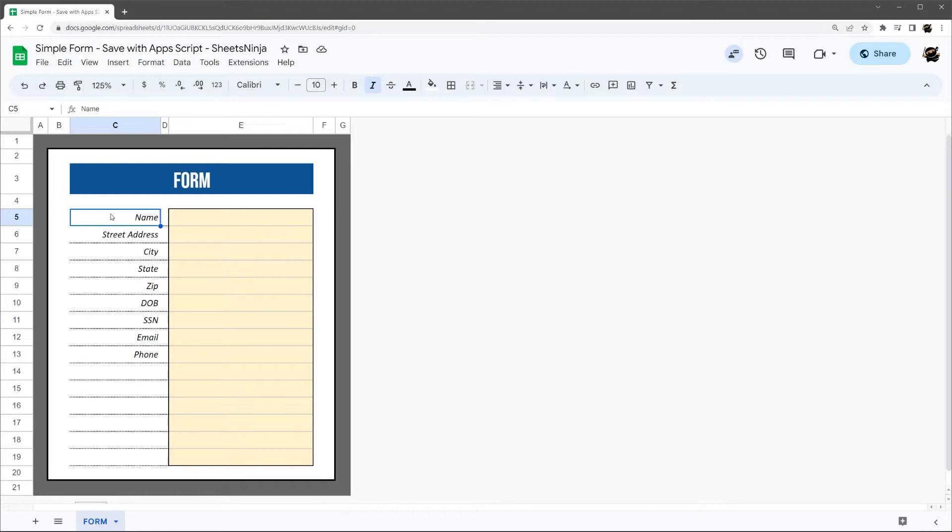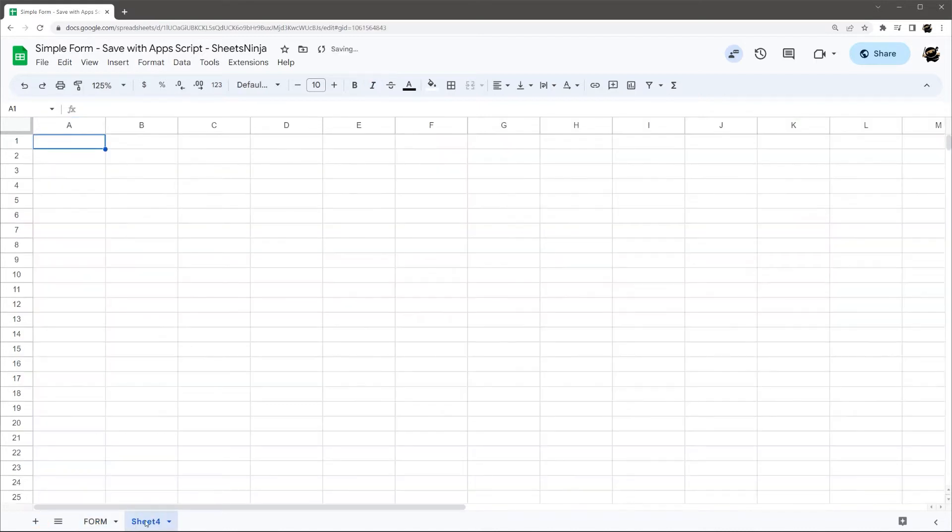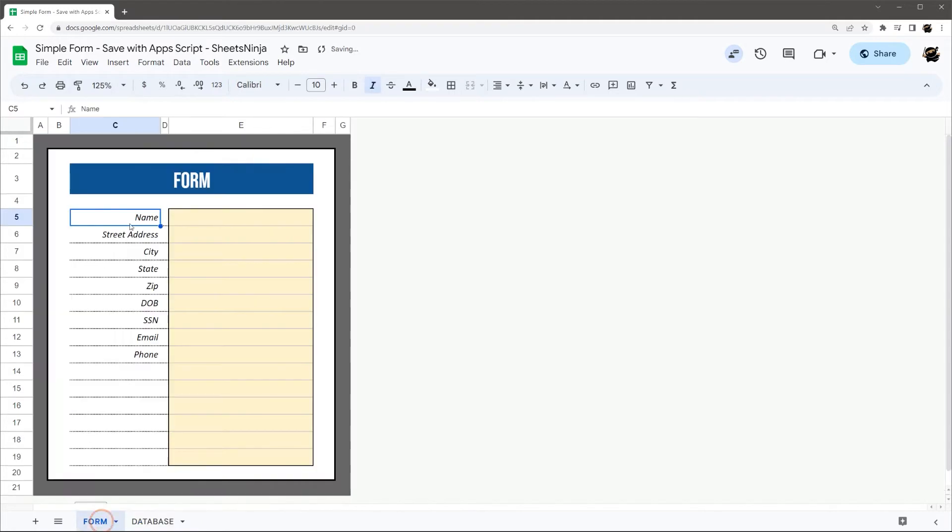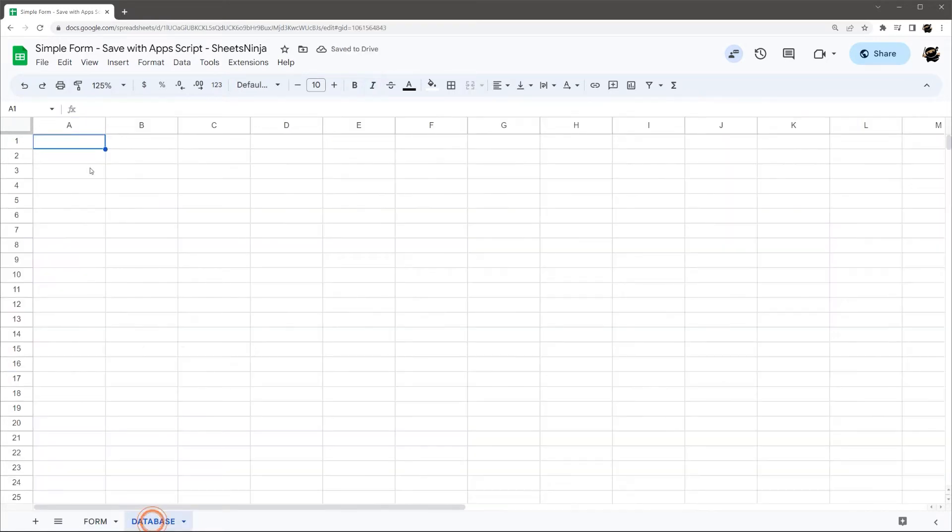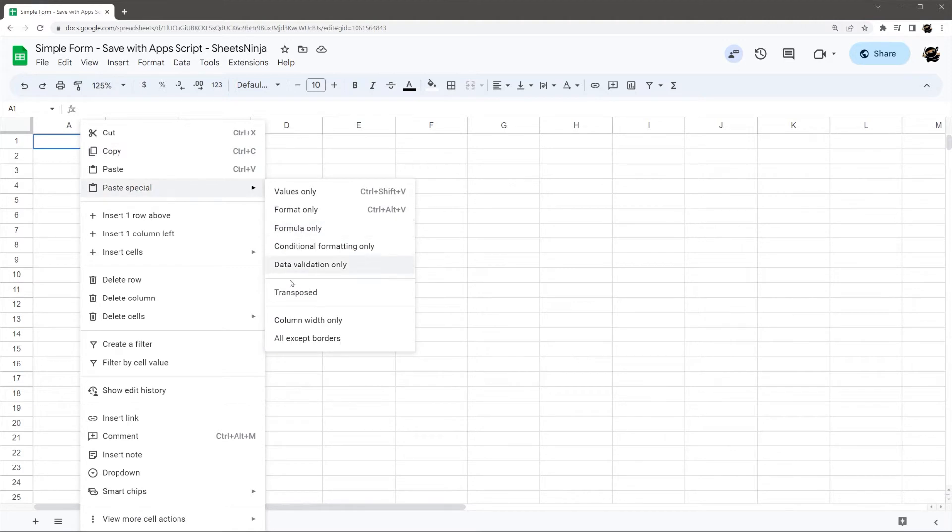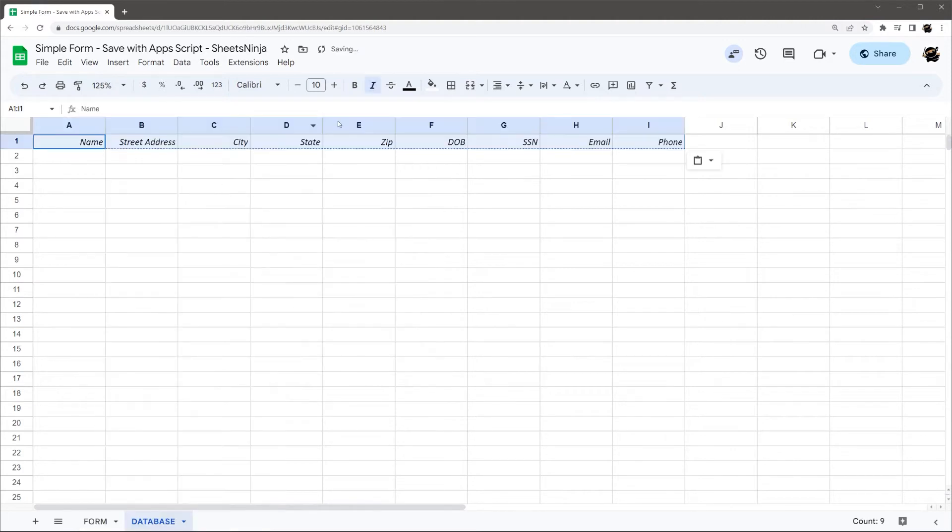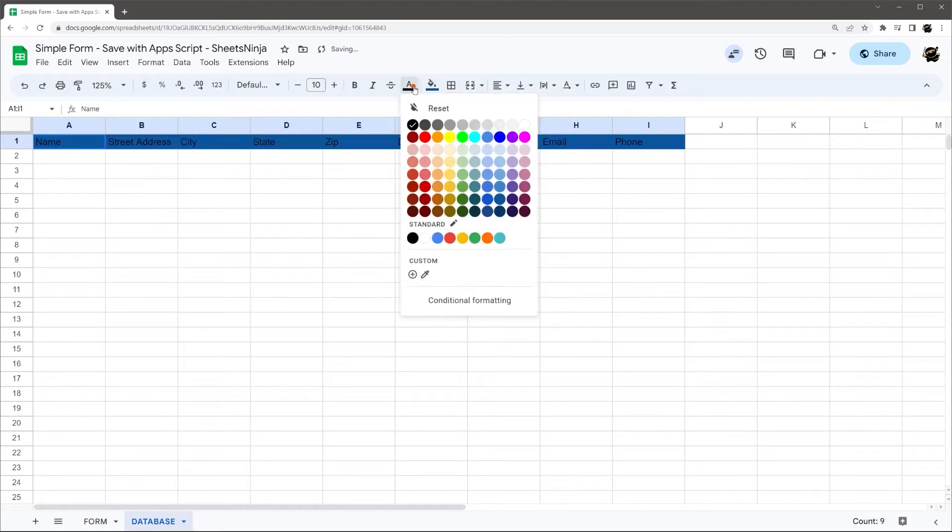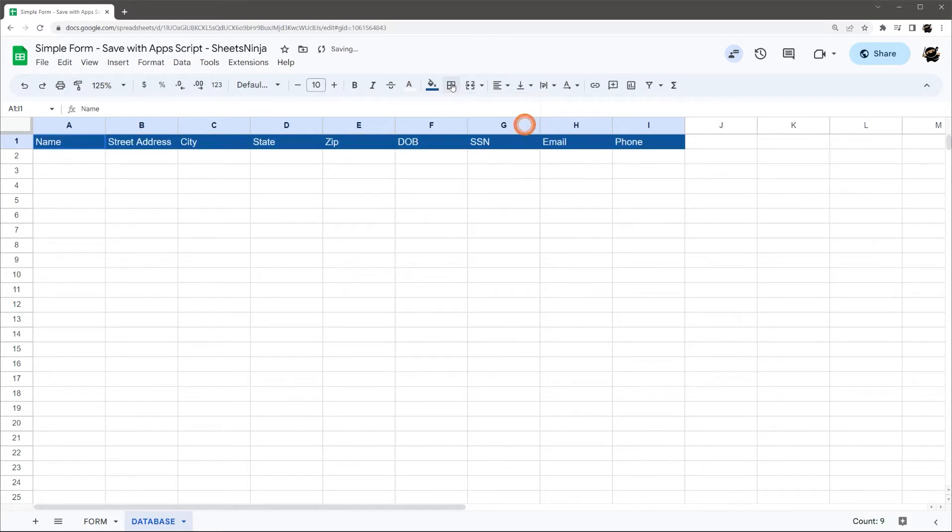So I have a quick form set up here. Let's go ahead and set up a database tab. We're going to call this database. Let's grab our fields here and then I'm just going to do transpose. Let's clear that formatting and set up some custom formatting real quick here.